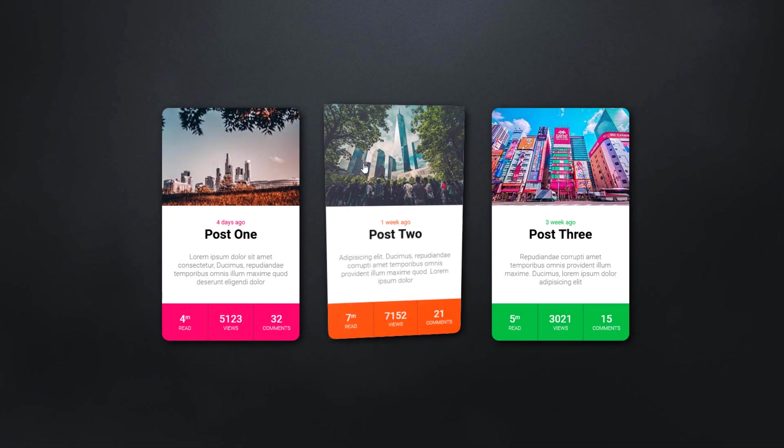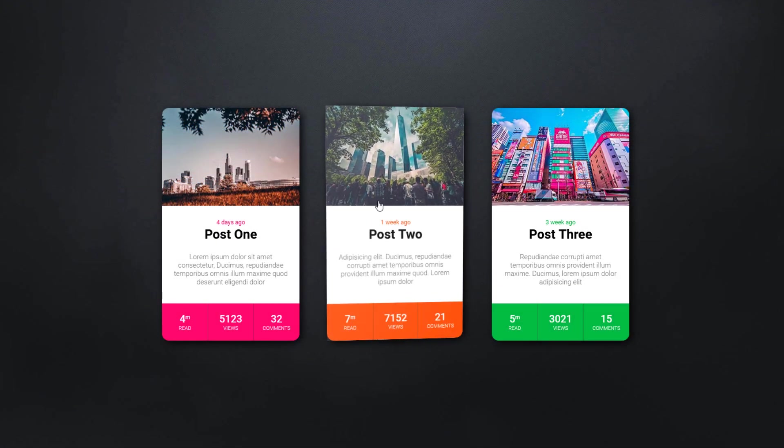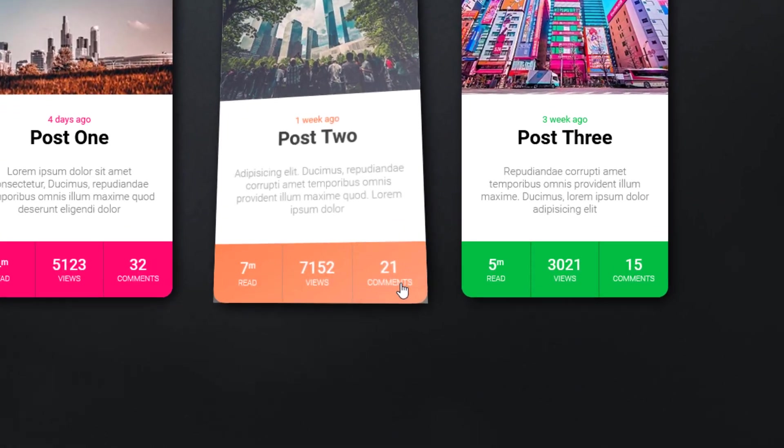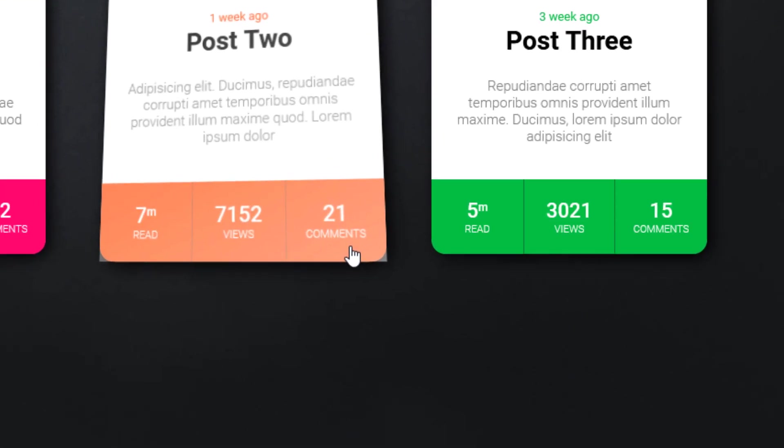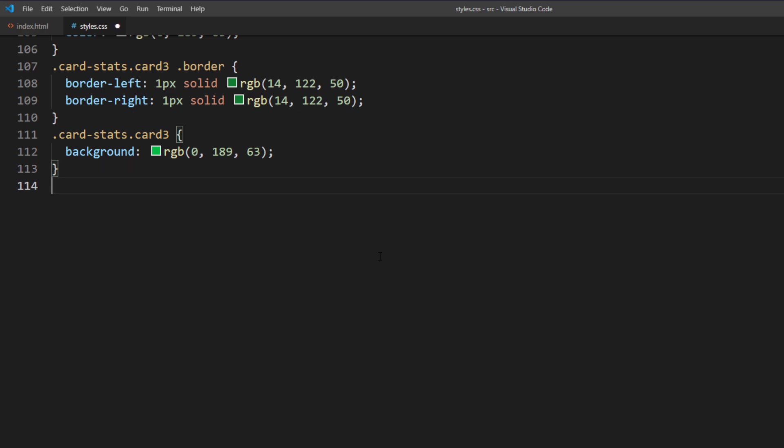Now the problem is, you will see the glare sharp edge if the element has border radius. To fix this, we will add the same border radius amount as your element to the jsTiltGlare element.